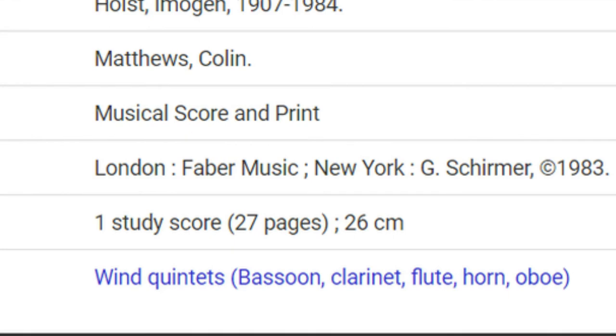Want to see all wind quintets, either on recording or available as a score? Click the subject heading.